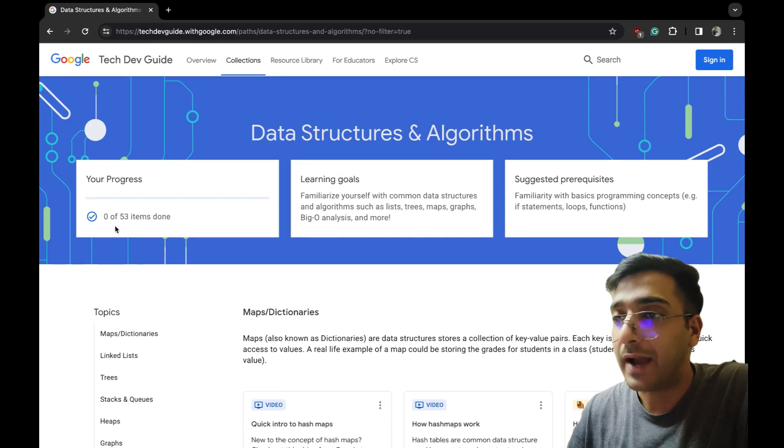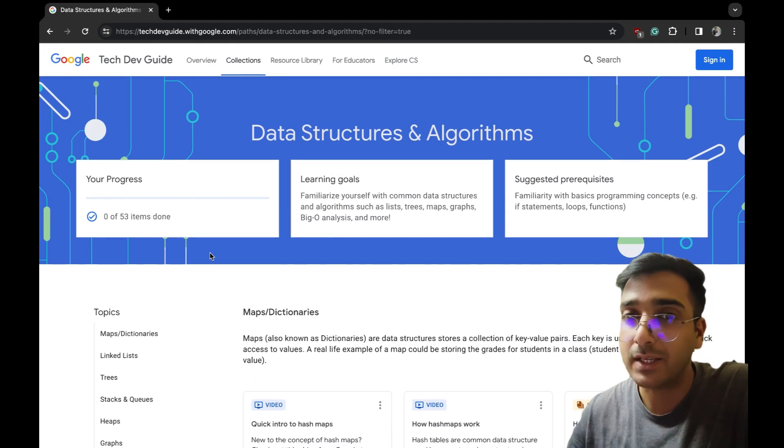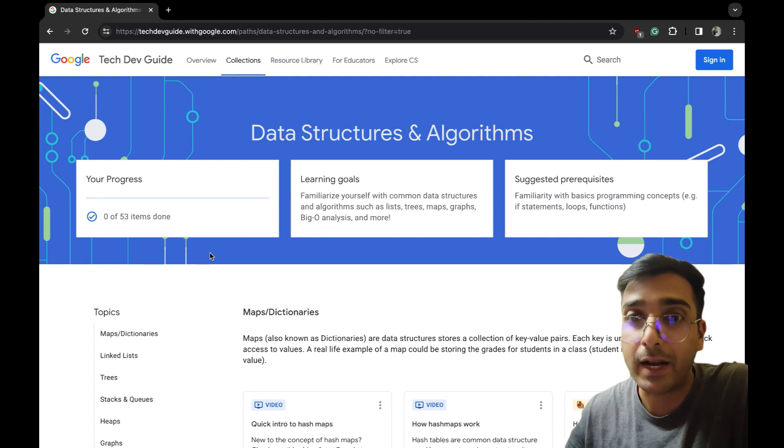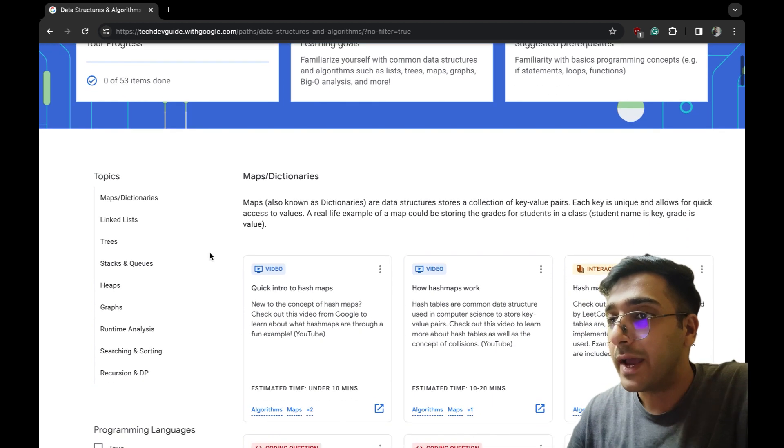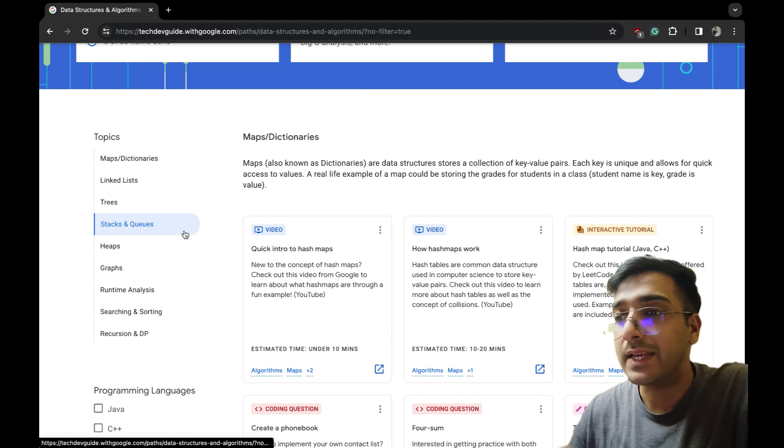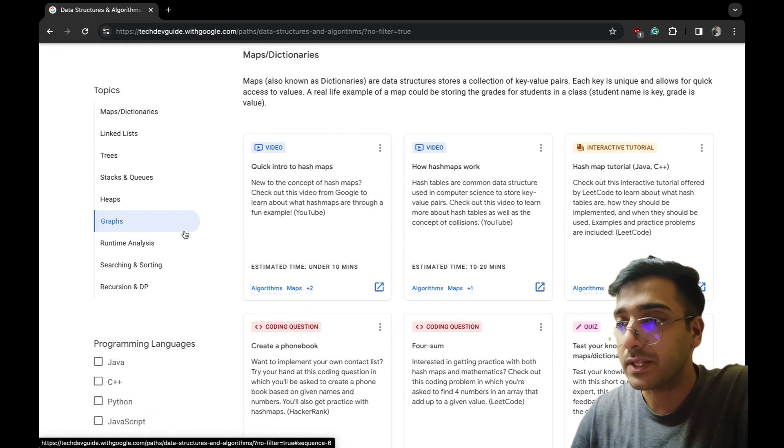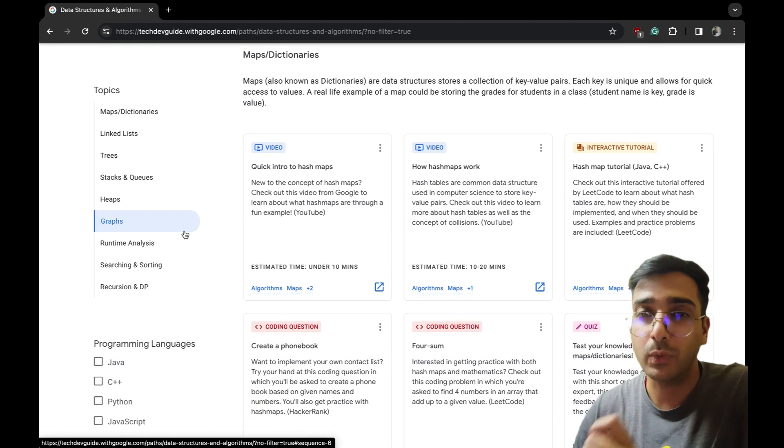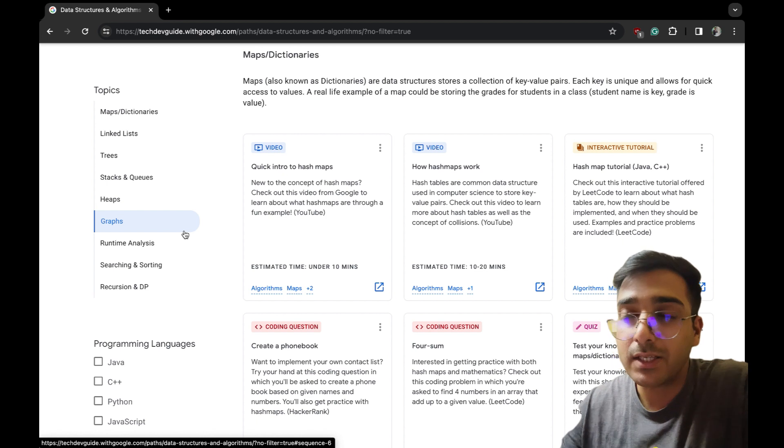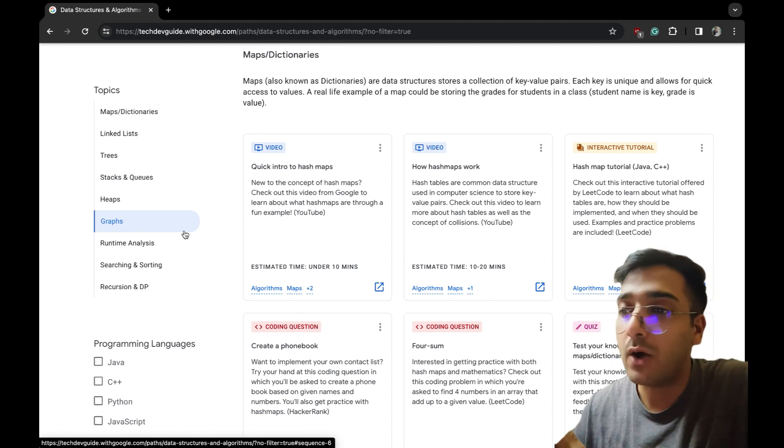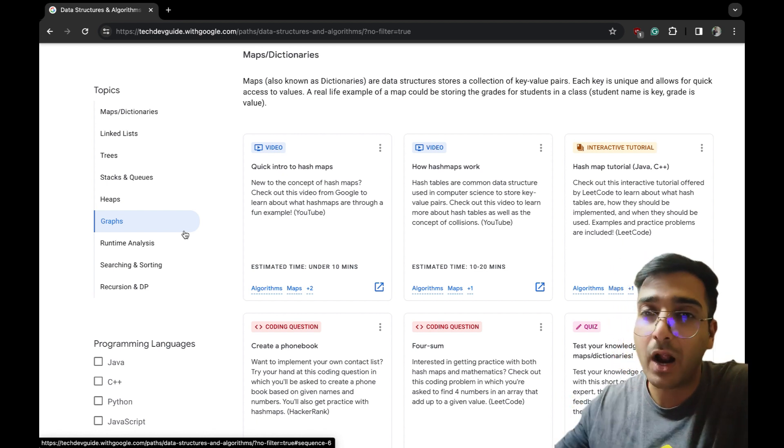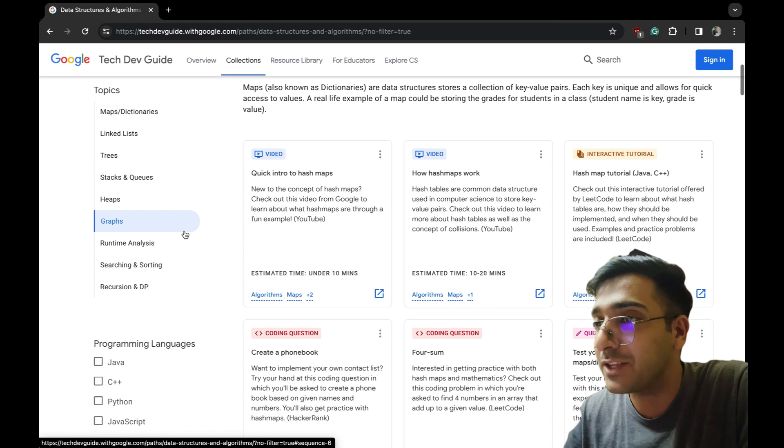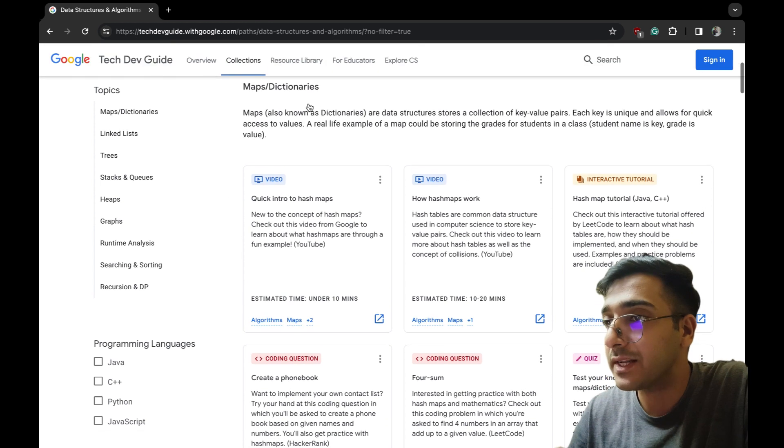Let me quickly show you. I'll go to data structures and algorithms. You can see I have not done any stuff, I just found it right now while making this video. The topics they have - maps, linked list, tree, stack - all this stuff is there. But the thing is, this is just a collection of all the resources which are out there in the world.